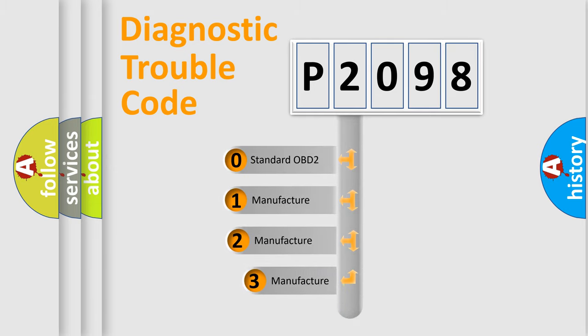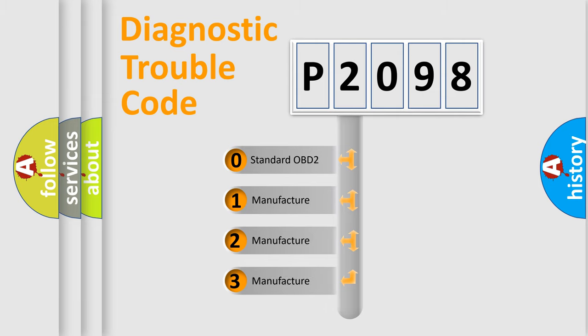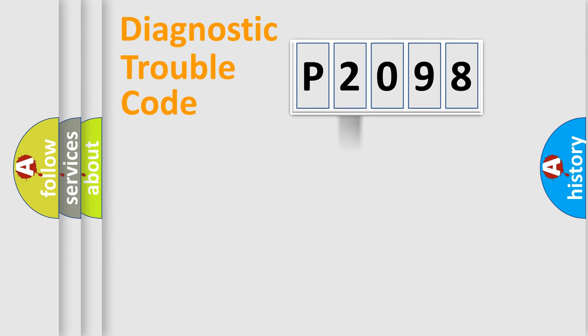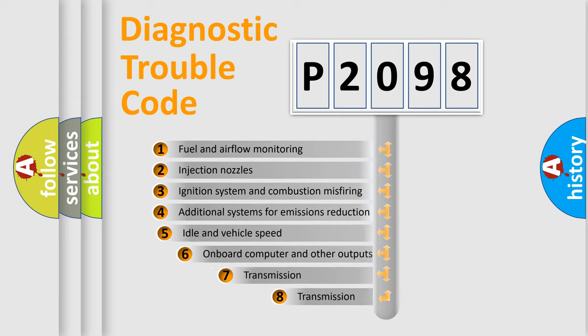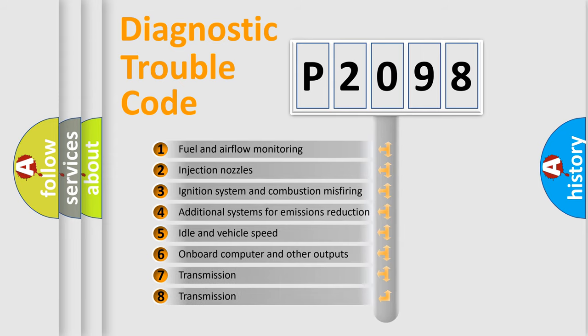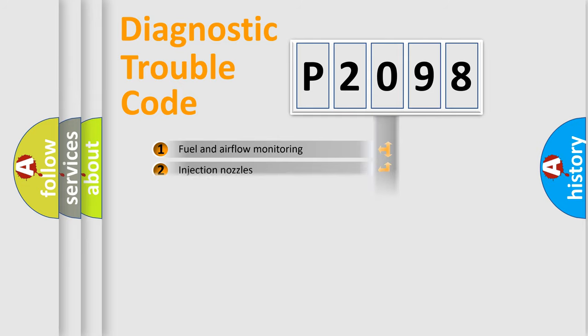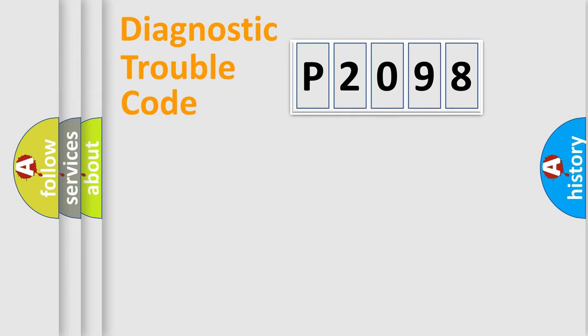If the second character is expressed as zero, it is a standardized error. In the case of numbers 1, 2, 3, it is a car-specific error. The third character specifies a subset of errors. The distribution shown is valid only for the standardized DTC code.